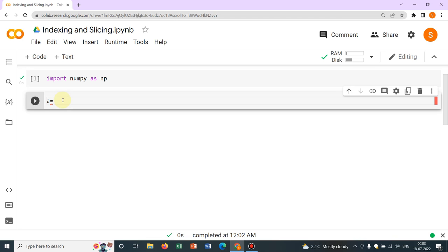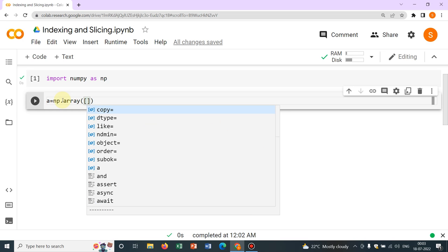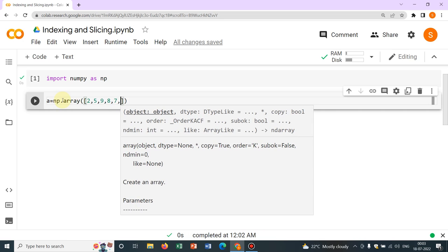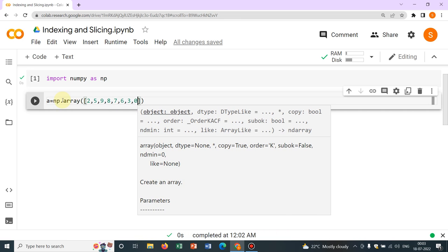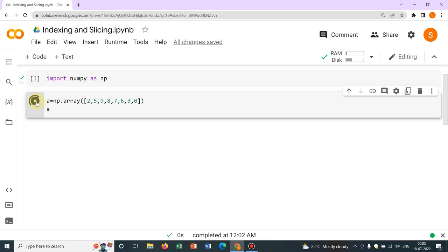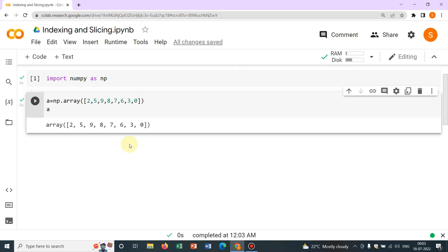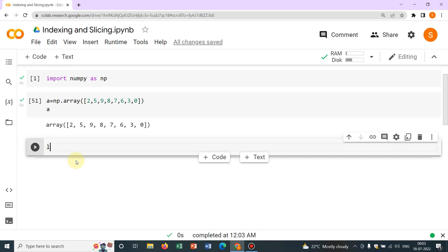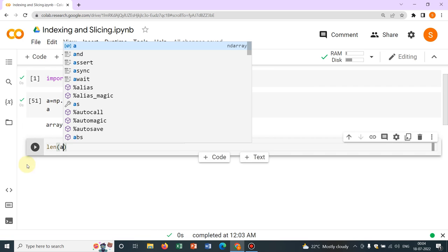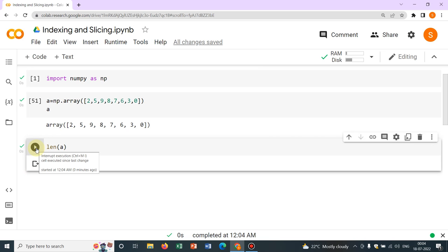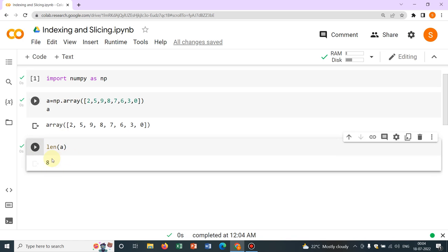Initially, let us define a 1D array: a = np.array([2, 5, 9, 8, 7, 6, 3, 0]). If you want to print it, you write 'a' again. We have the elements printed. Now, to know how many elements there are, write len(a) — that is the length of a. This is also a powerful operation we use in machine learning. There are 8 elements showing.